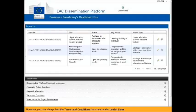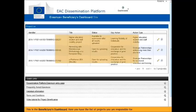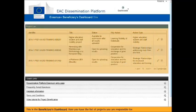However, you can always find the Terms and Conditions document under useful links. This is the Beneficiaries Dashboard. Here you have a list of projects that you are responsible for.